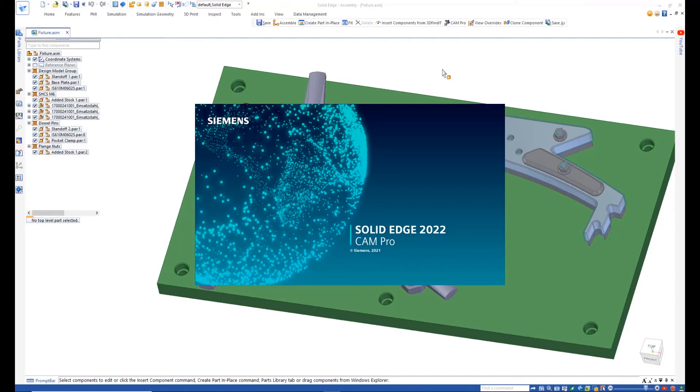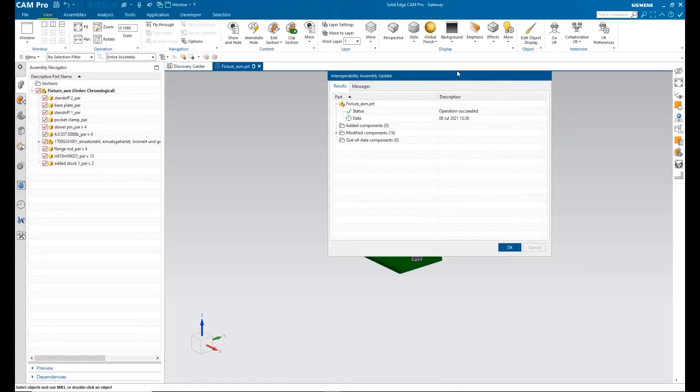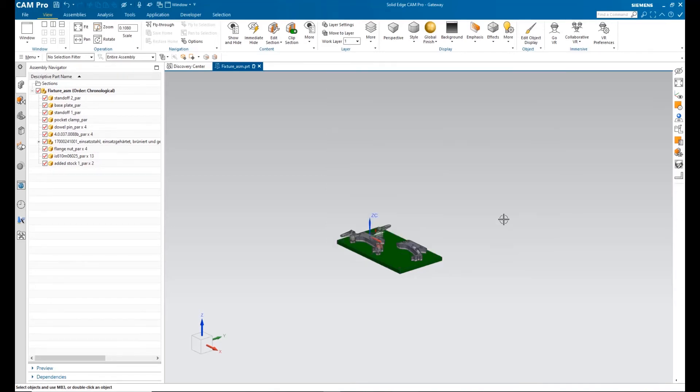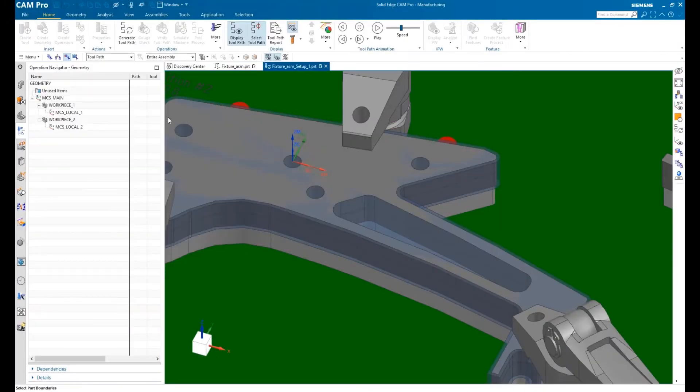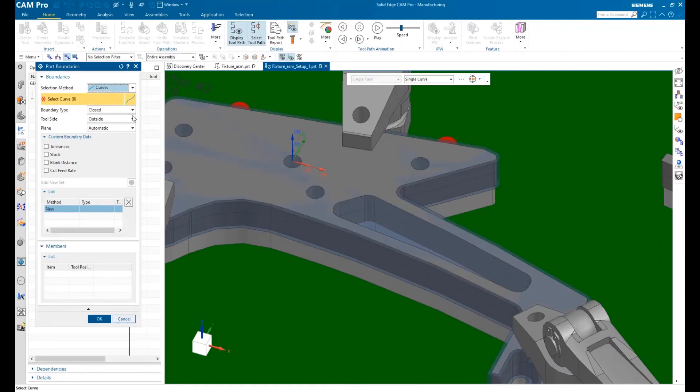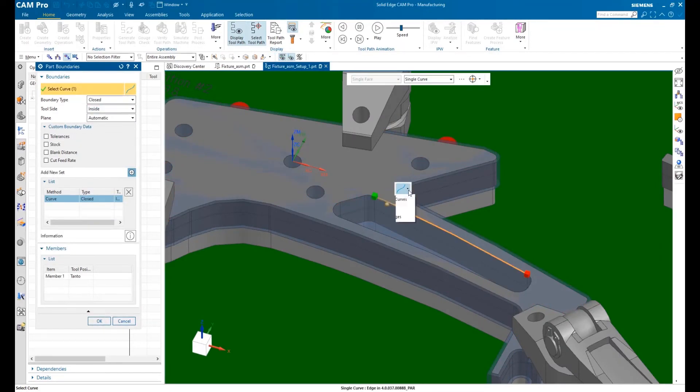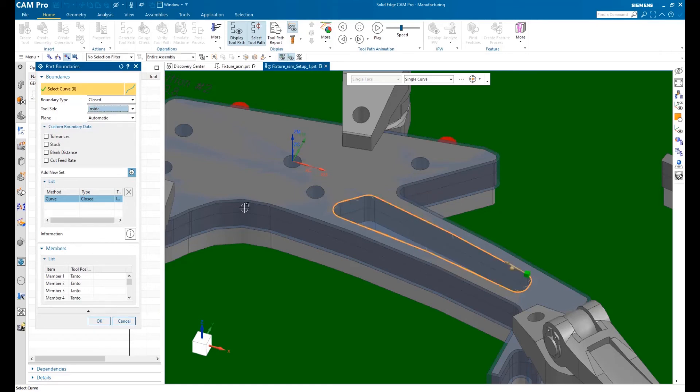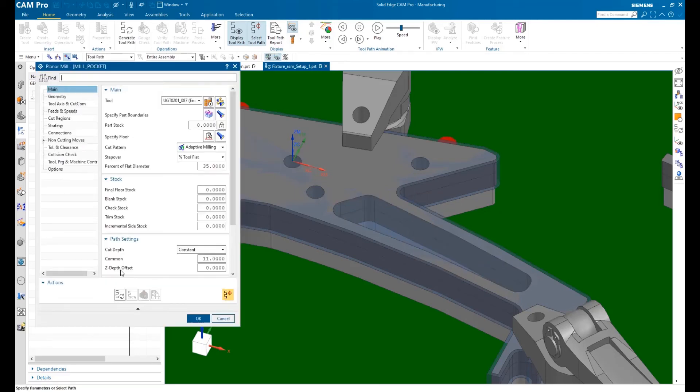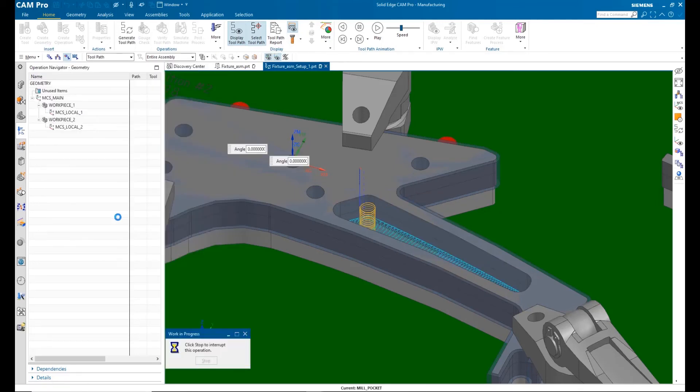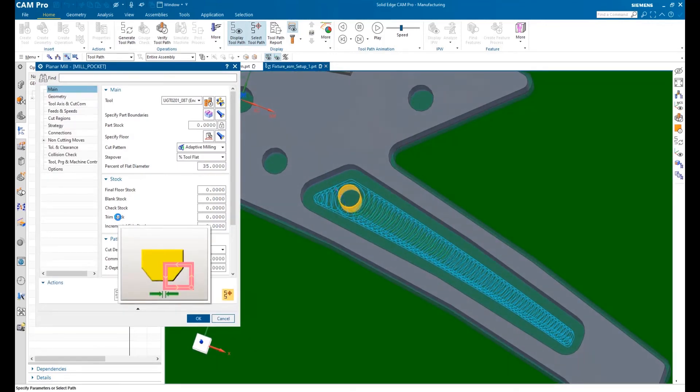One click sends the entire assembly to Solid Edge CAM Pro. Associativity is maintained to the complete assembly, so if there are any last-minute changes, you can quickly accept them and continue the NC programming process. New for Solid Edge CAM Pro is the ability to create adaptive roughing tool paths for 2.5 axis operations, included at no additional cost. These are faster than traditional tool paths and extend the life of the cutting tools.